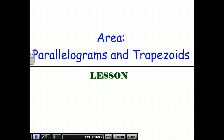This lesson is all about area in parallelograms and trapezoids. We're already familiar with area in squares, rectangles, triangles, etc., but this one focuses specifically on parallelograms and trapezoids.